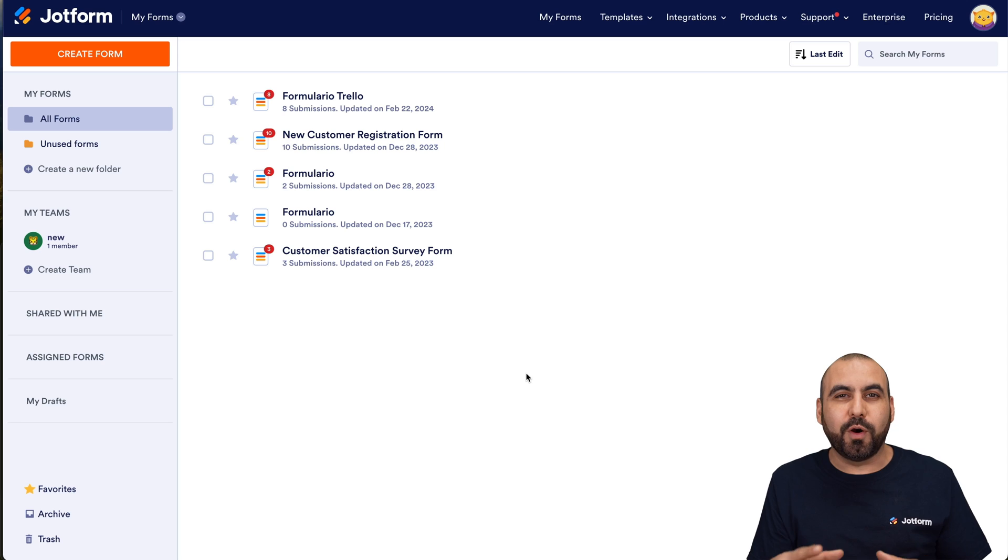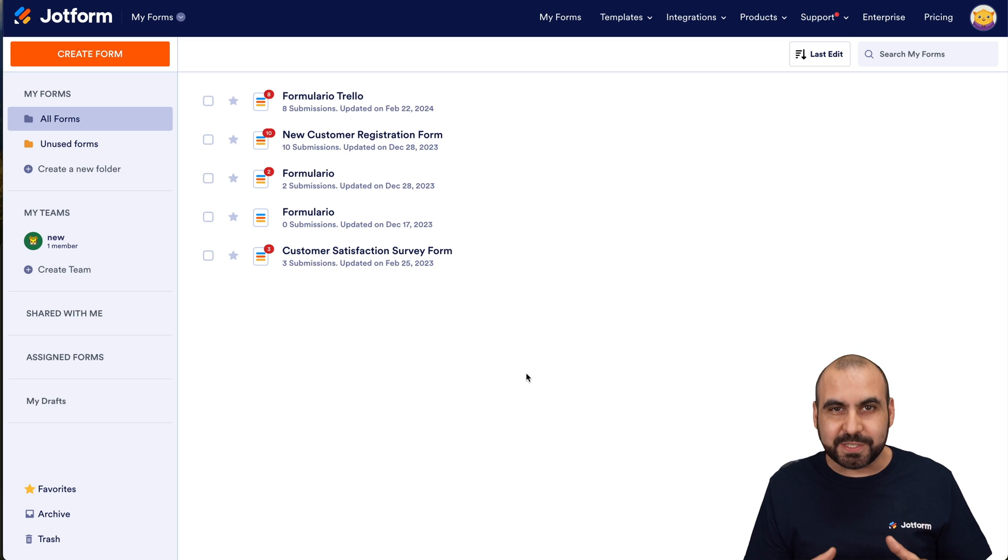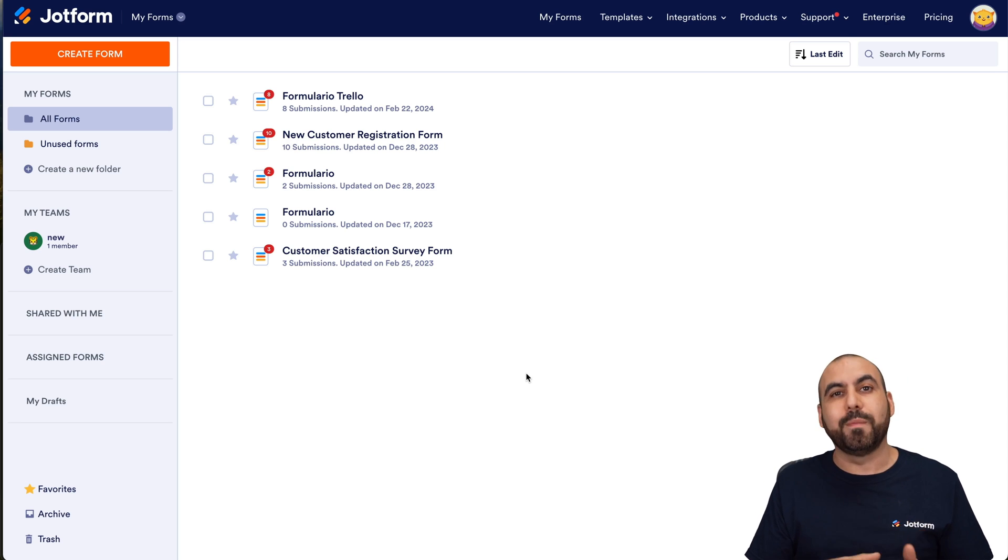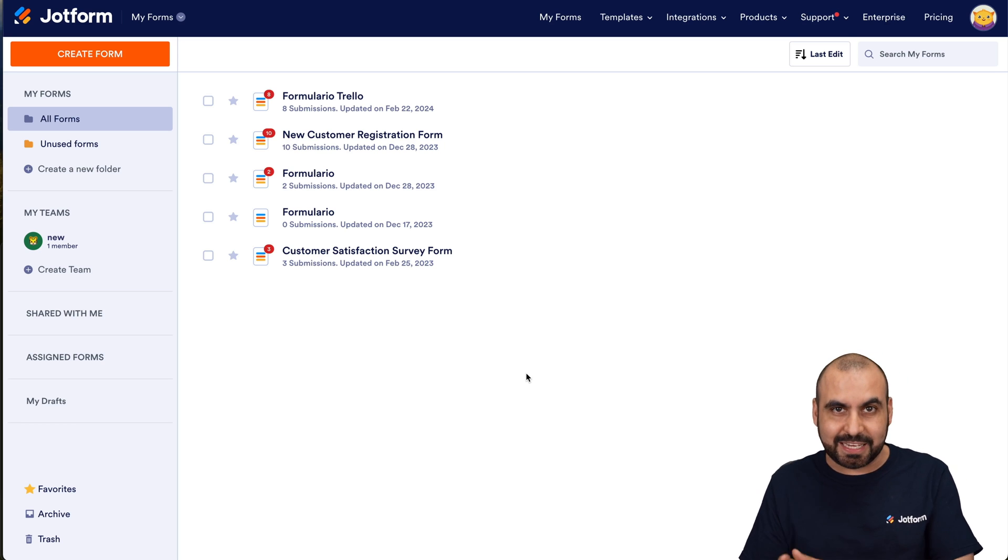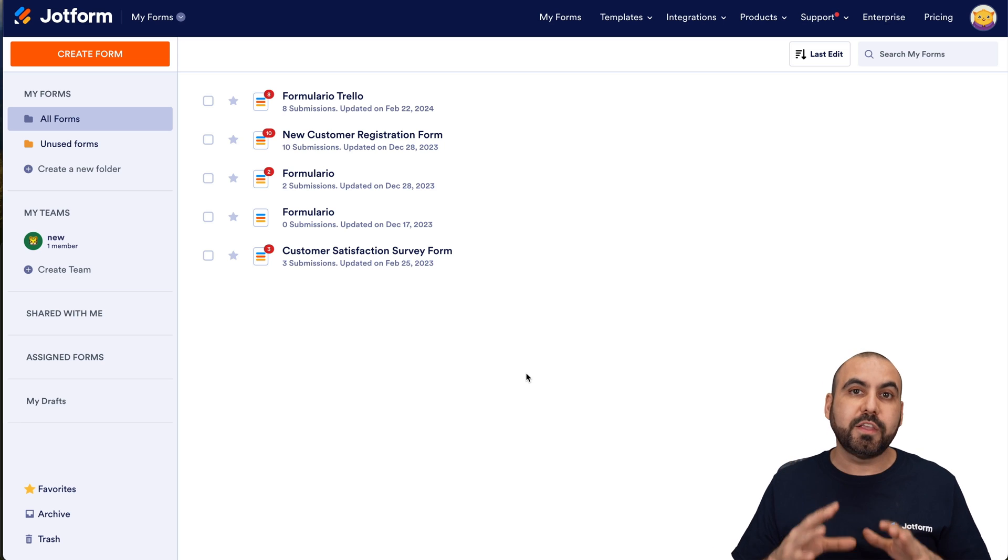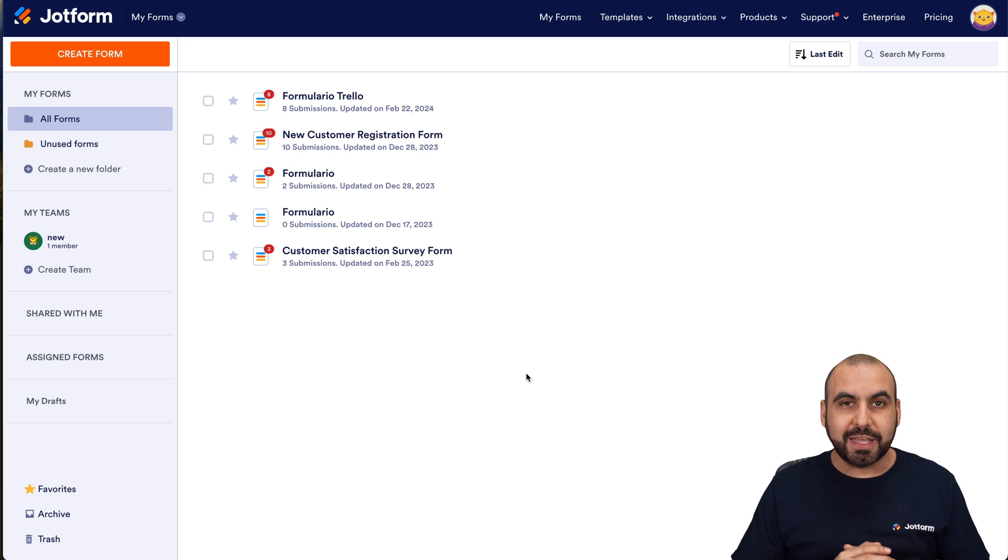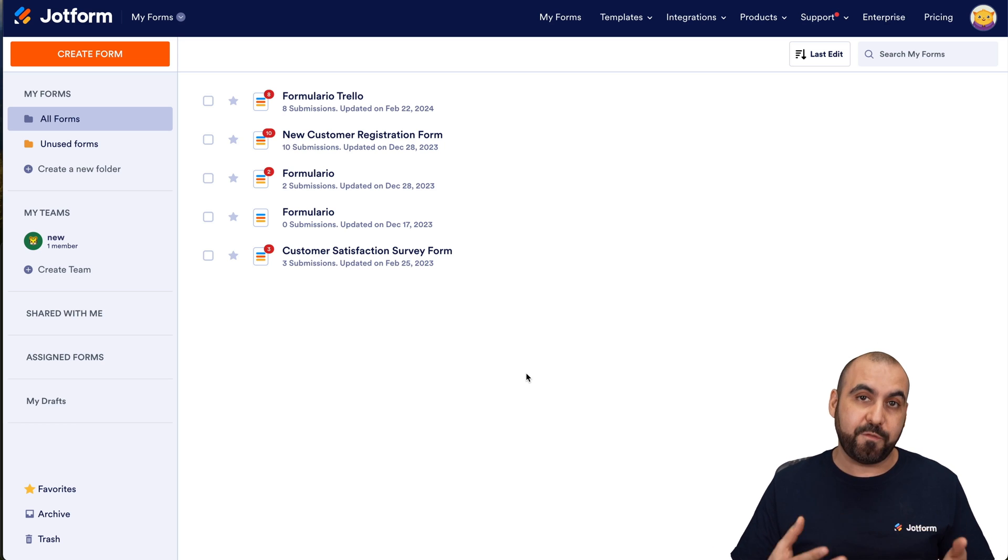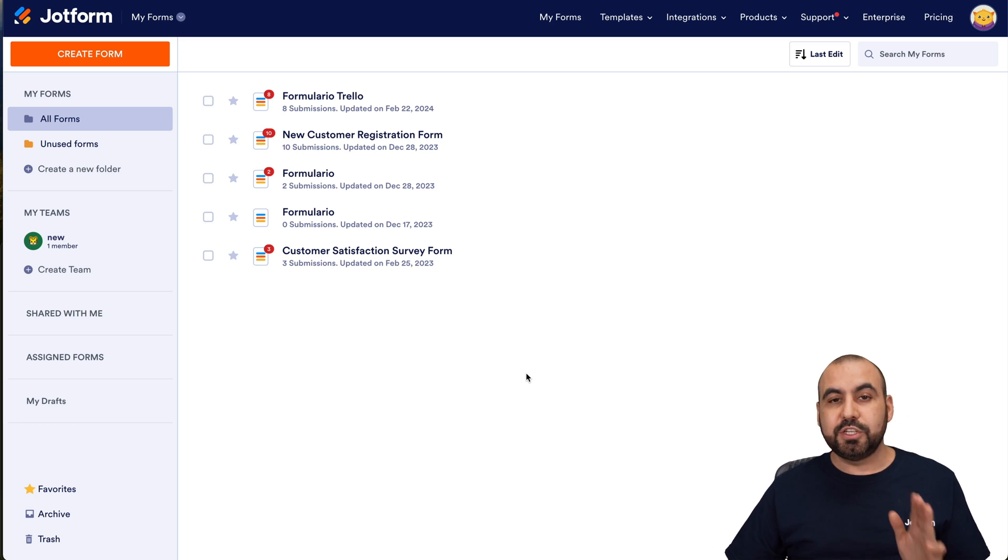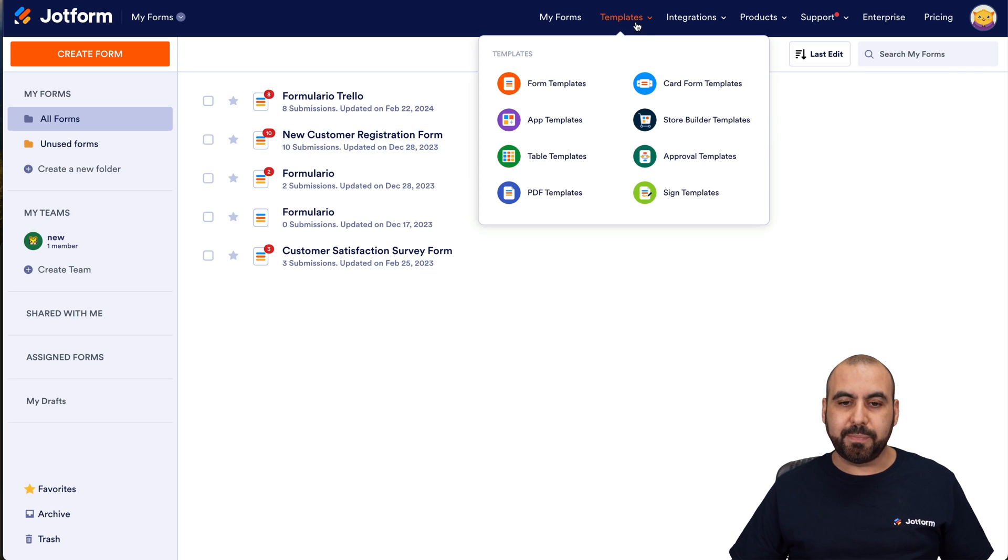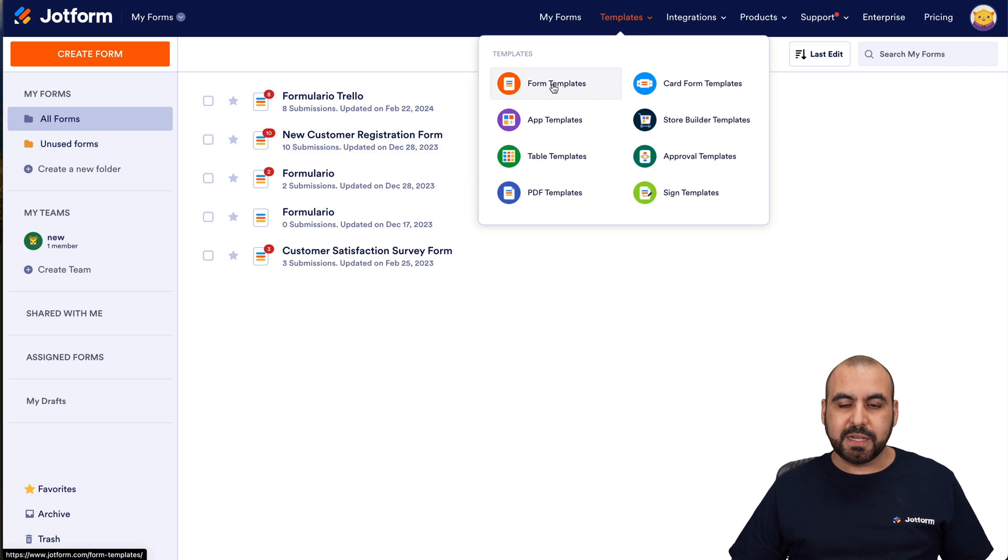If you have an amazing form that has a lot of potential, we're able to share that form in the templates section. That means anyone in the JotForm community can actually use that template and benefit from it. If you want to view those templates, they'll be over here in the template section, form templates.